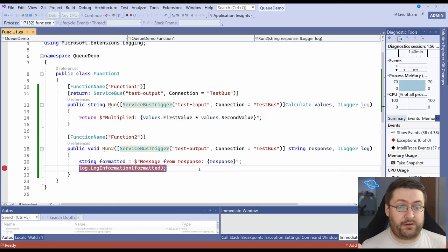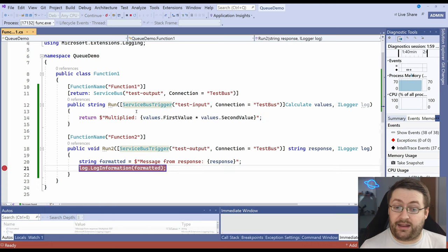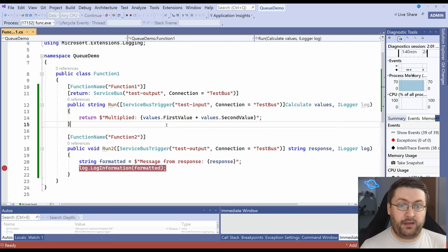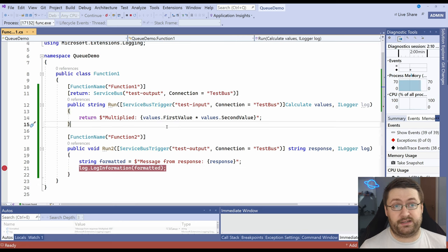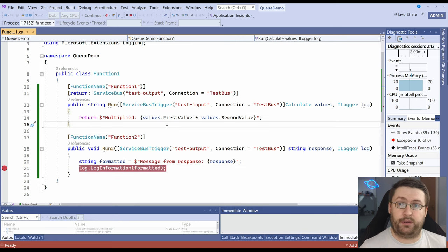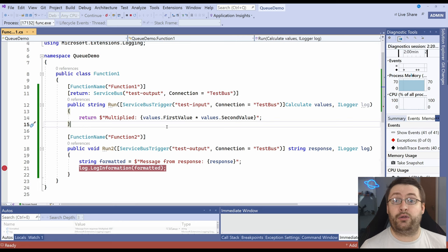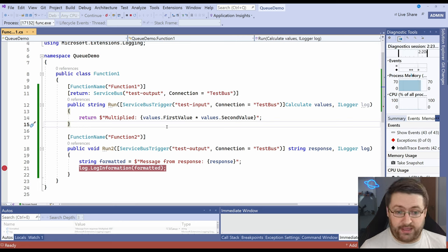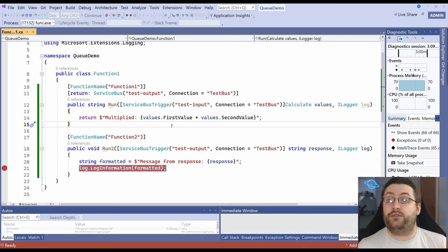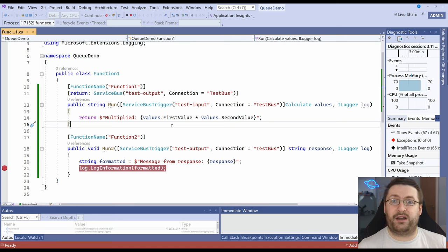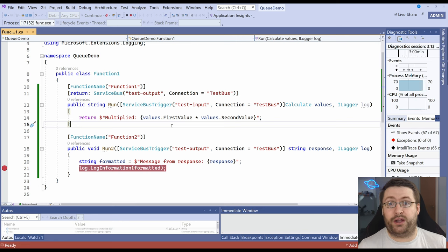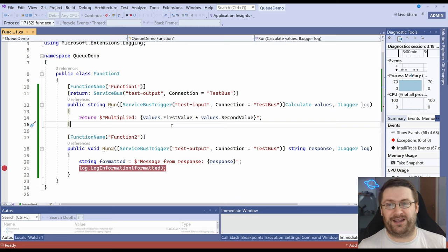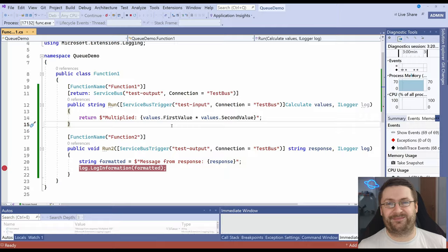Today we've learned how to use a service bus trigger and output for an Azure function. These can run in all kinds of places and I'll put some links in the description below on how you can upload your function app to Azure and have your functions running there. Hopefully you've enjoyed this video and you'll be able to find ways to start incorporating some of this stuff into your own code and architecture. If there's anything else you'd like to learn about Azure functions, just let me know in the comments below. Thanks very much for watching.